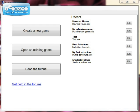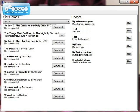The first thing to notice is this is the splash screen that opens when you run the program. There are two tabs: the Edit tab, which allows you to create a new game, open an existing one, or read the tutorial; and the Play tab, where you can access games you've downloaded.